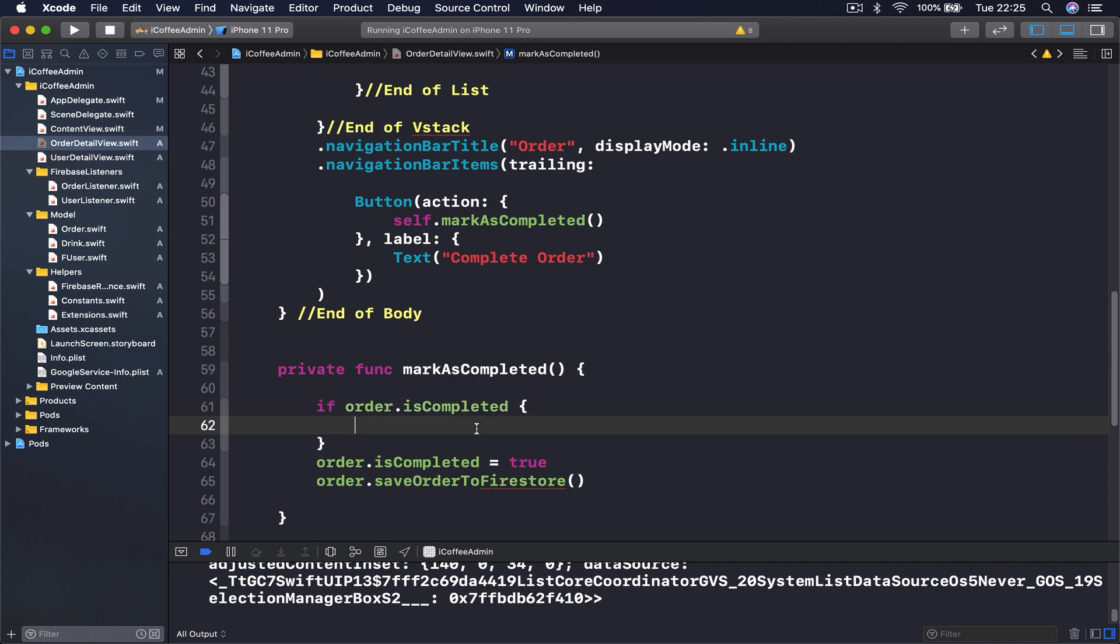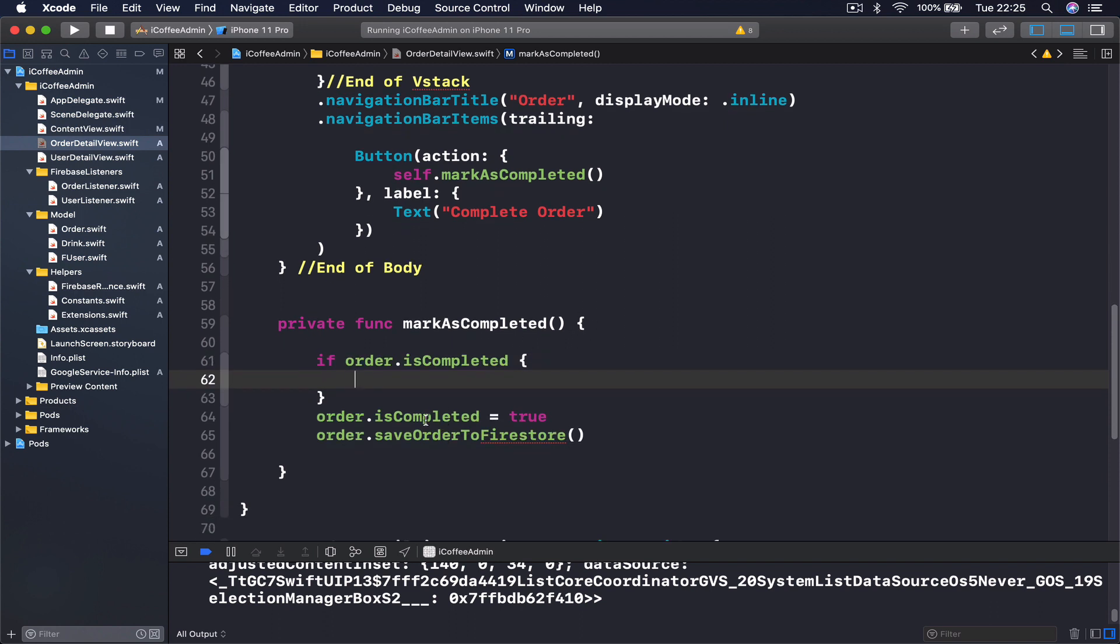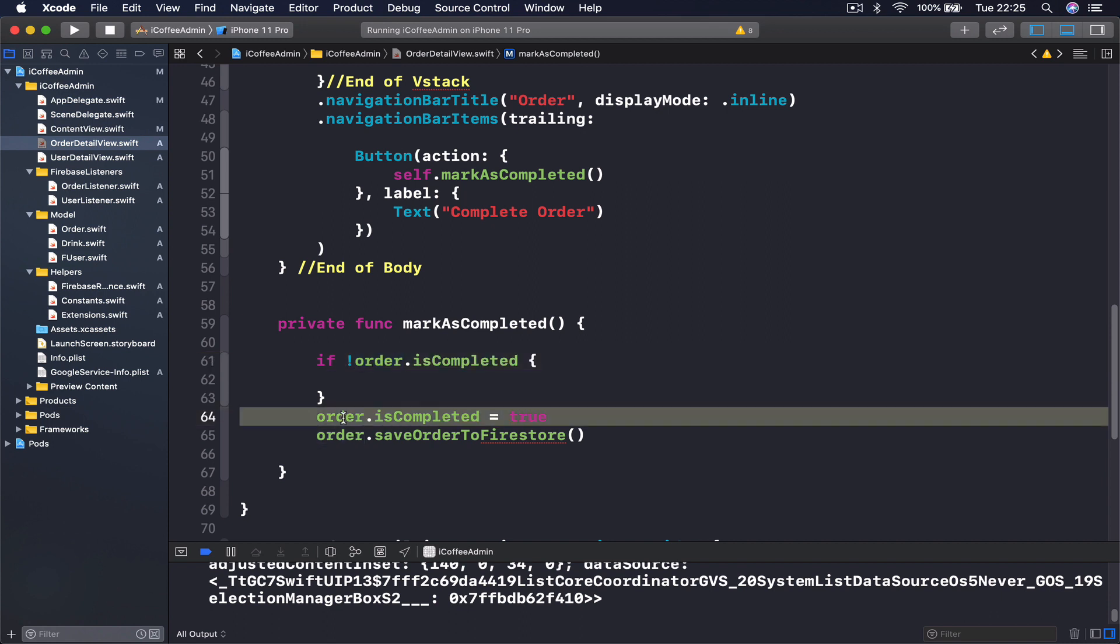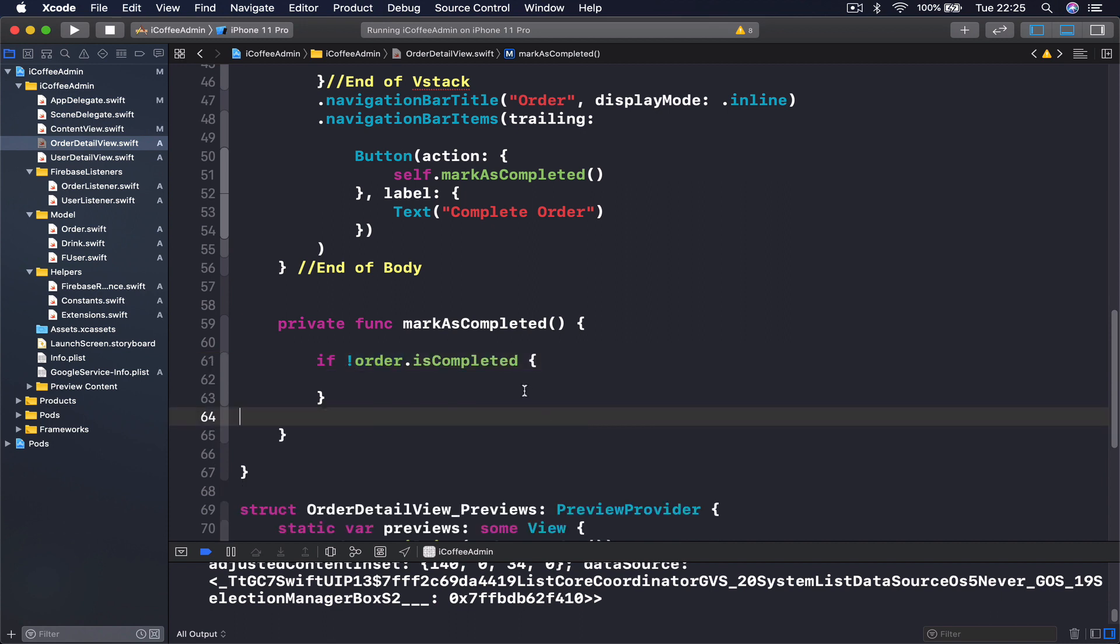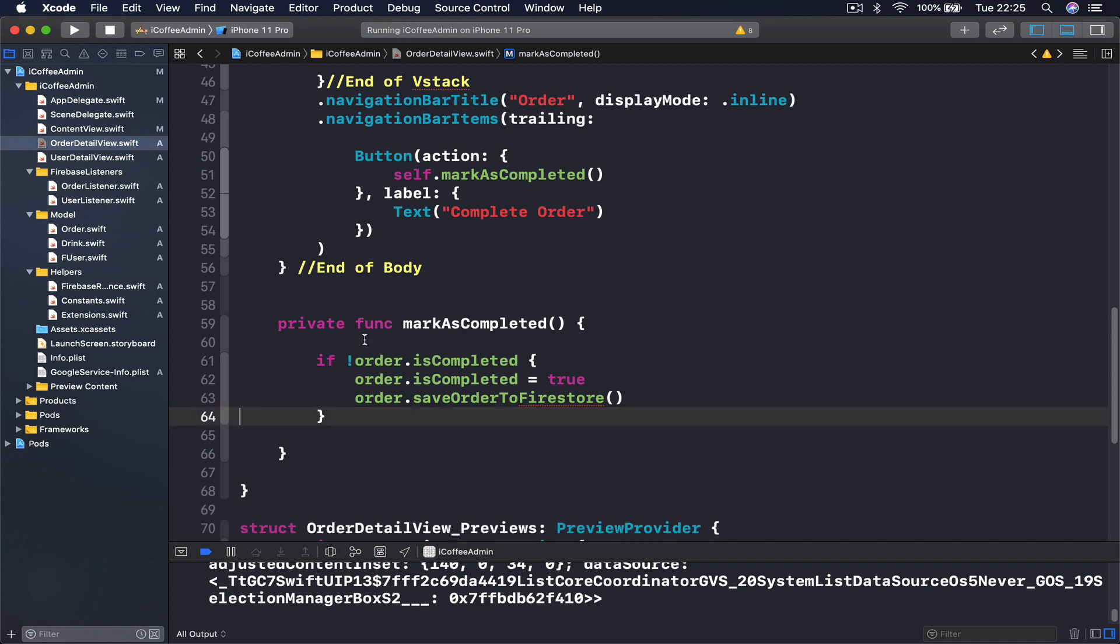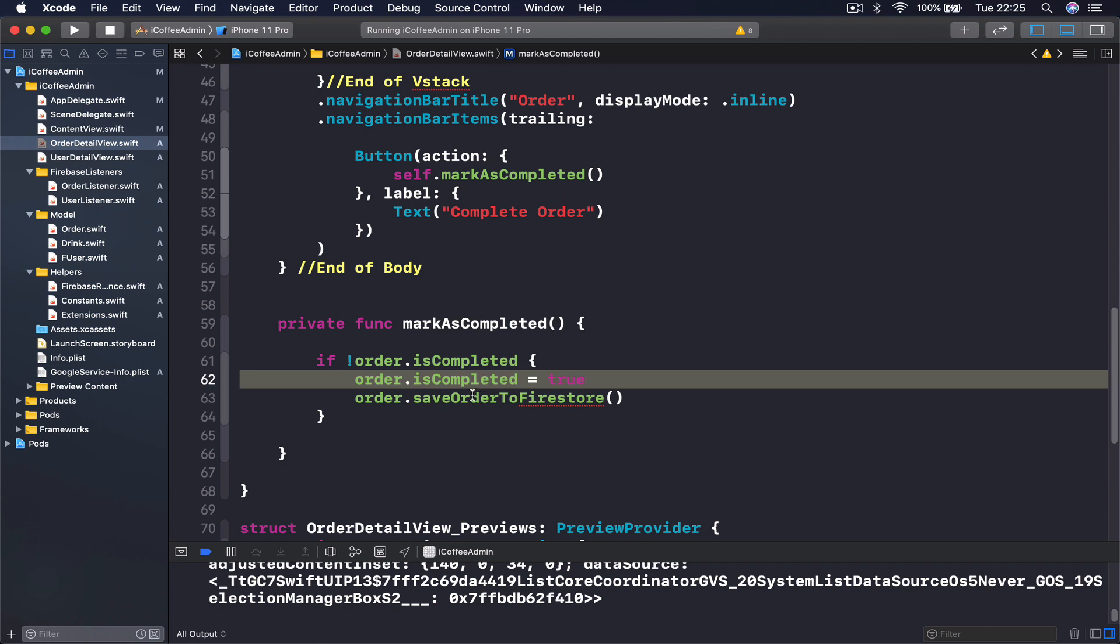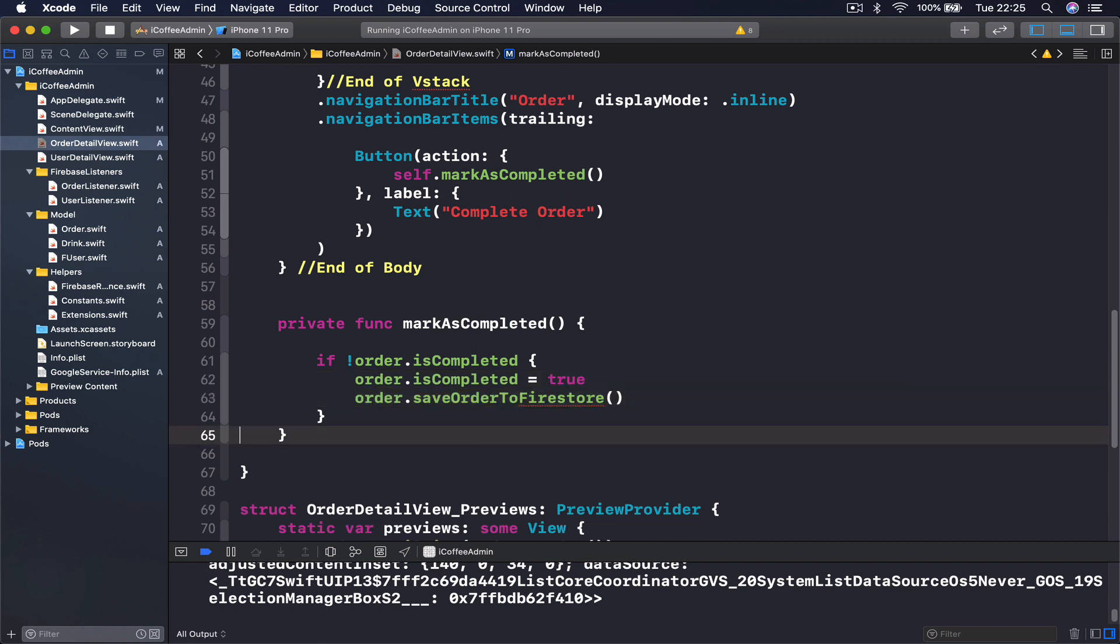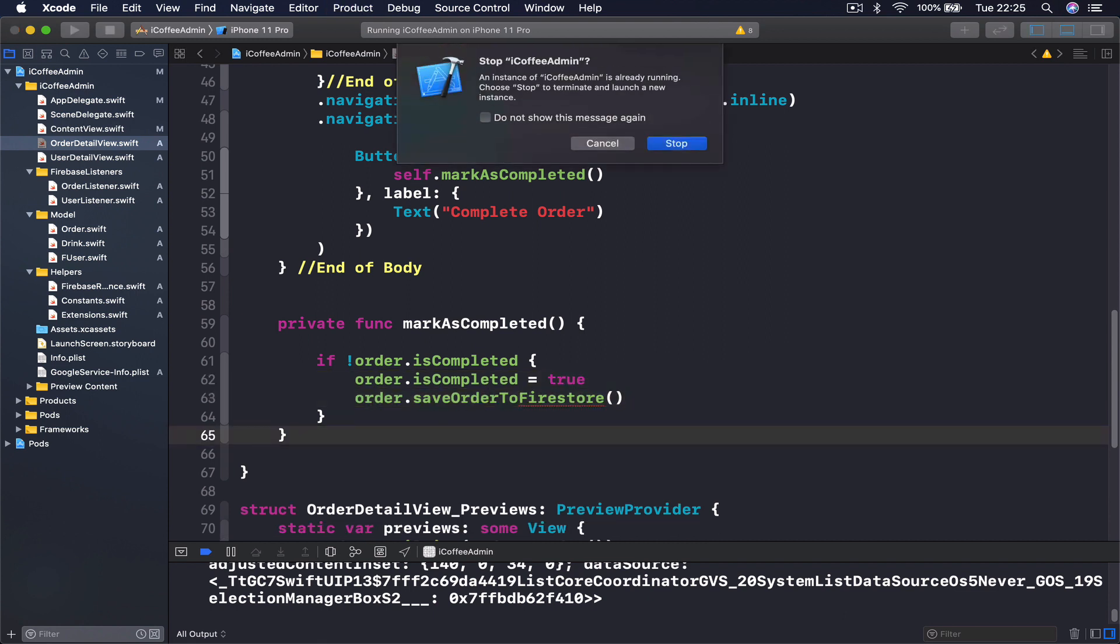If it's true we don't want to do anything, but if it's not true we want to set it to true. So it says if order is not completed, we want to set it to completed and save it to Firebase.